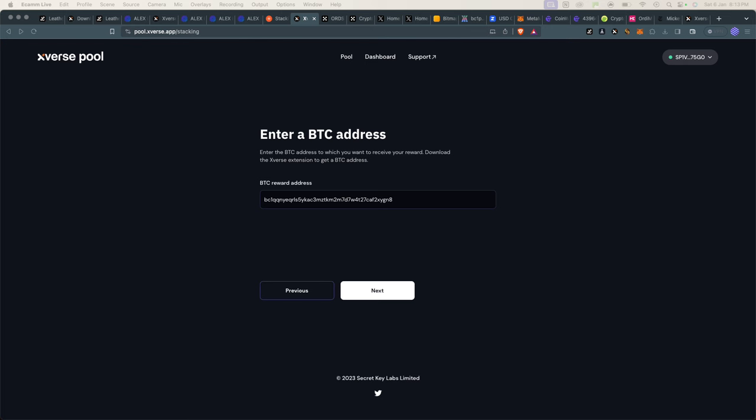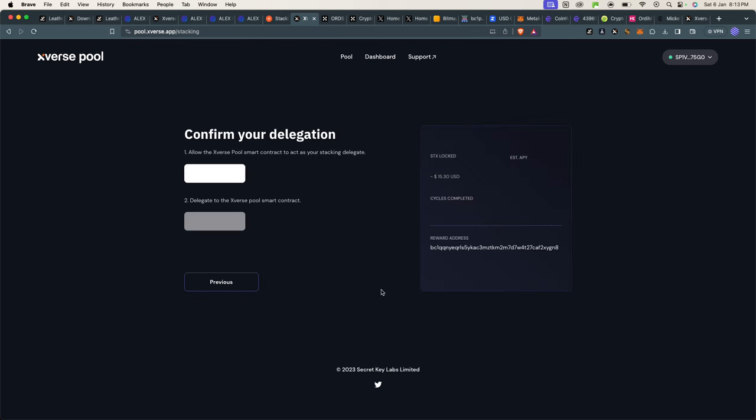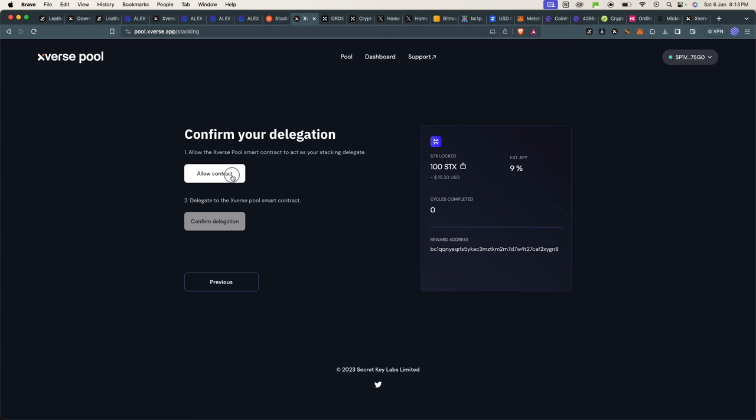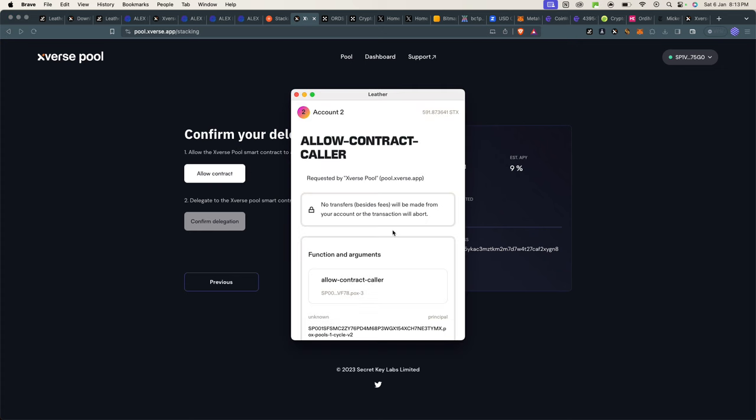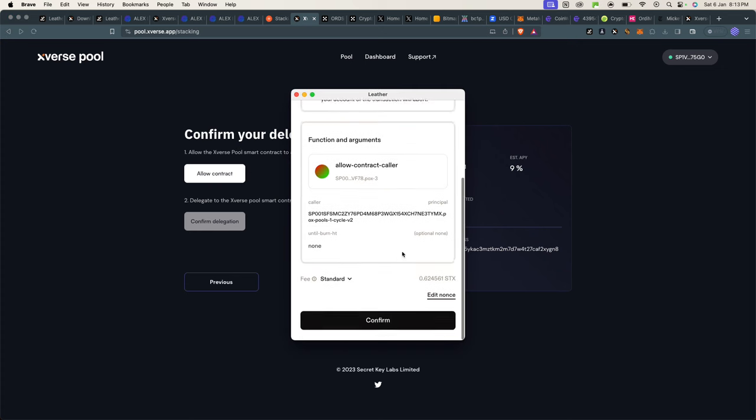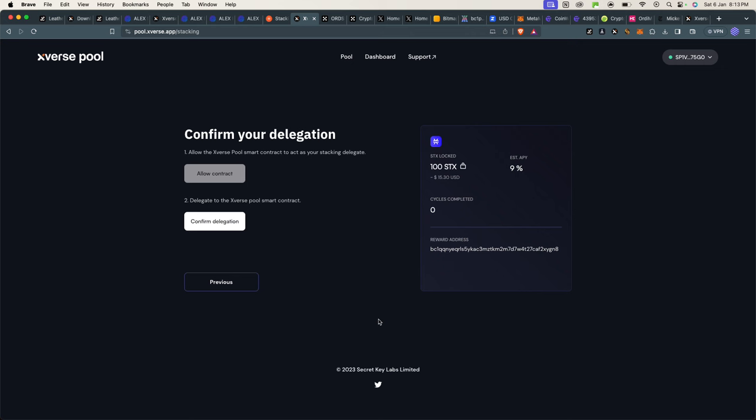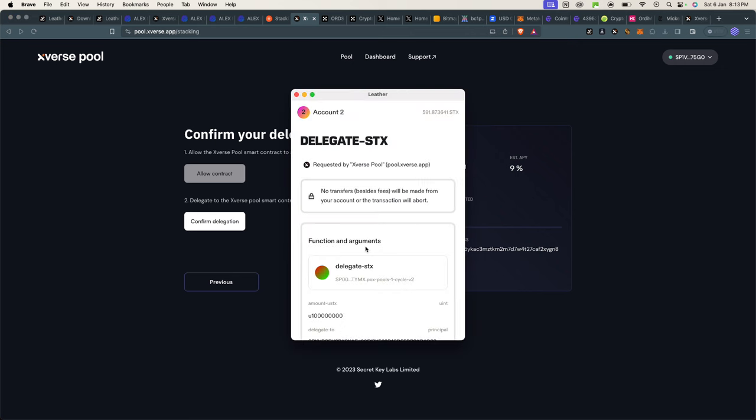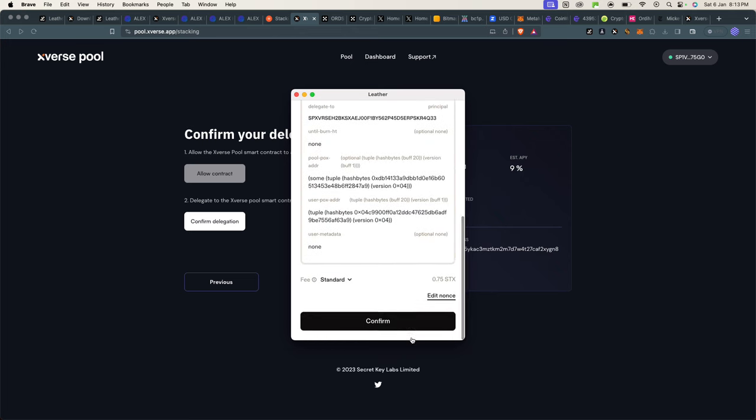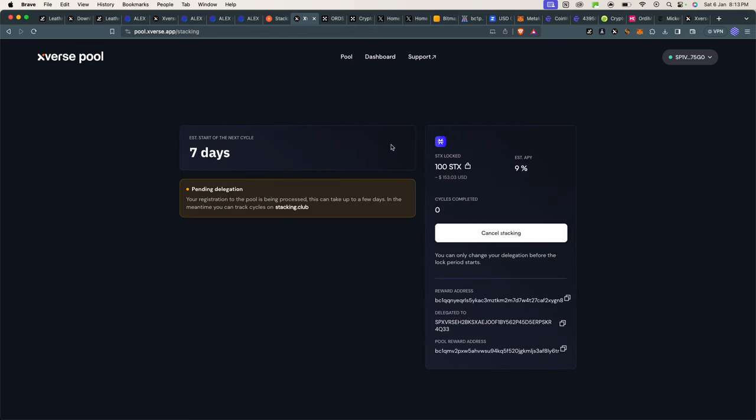And I have to confirm the delegation. Allow contract, confirm. And I have to confirm again to confirm the delegation. And that's basically it—it's done. We're now stacking.